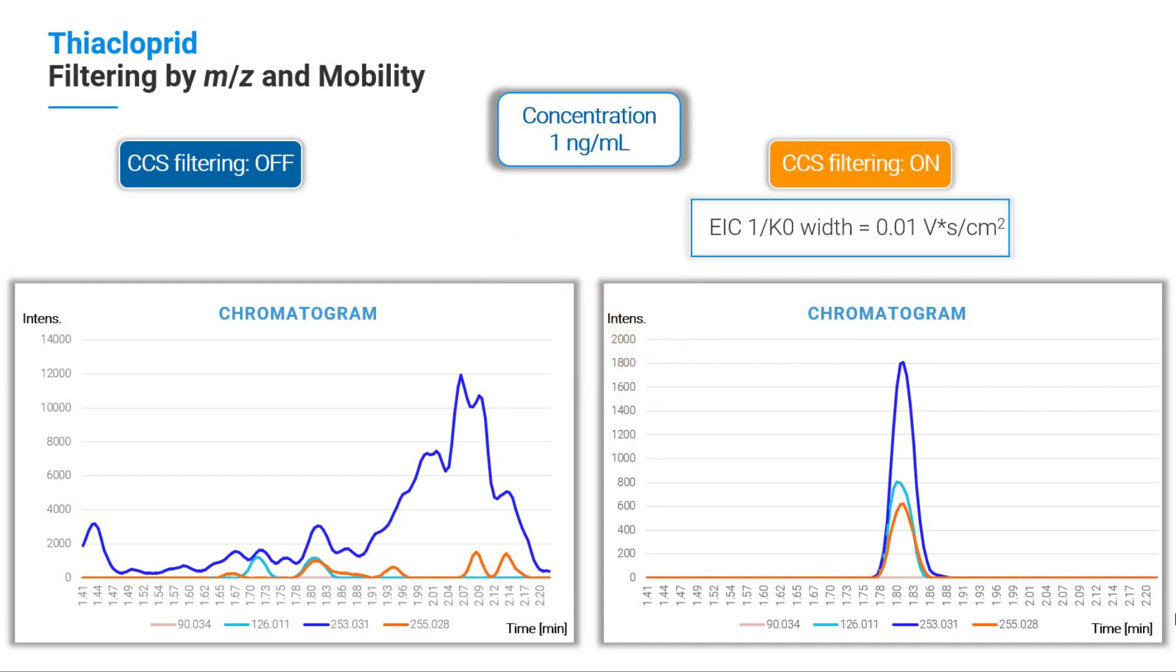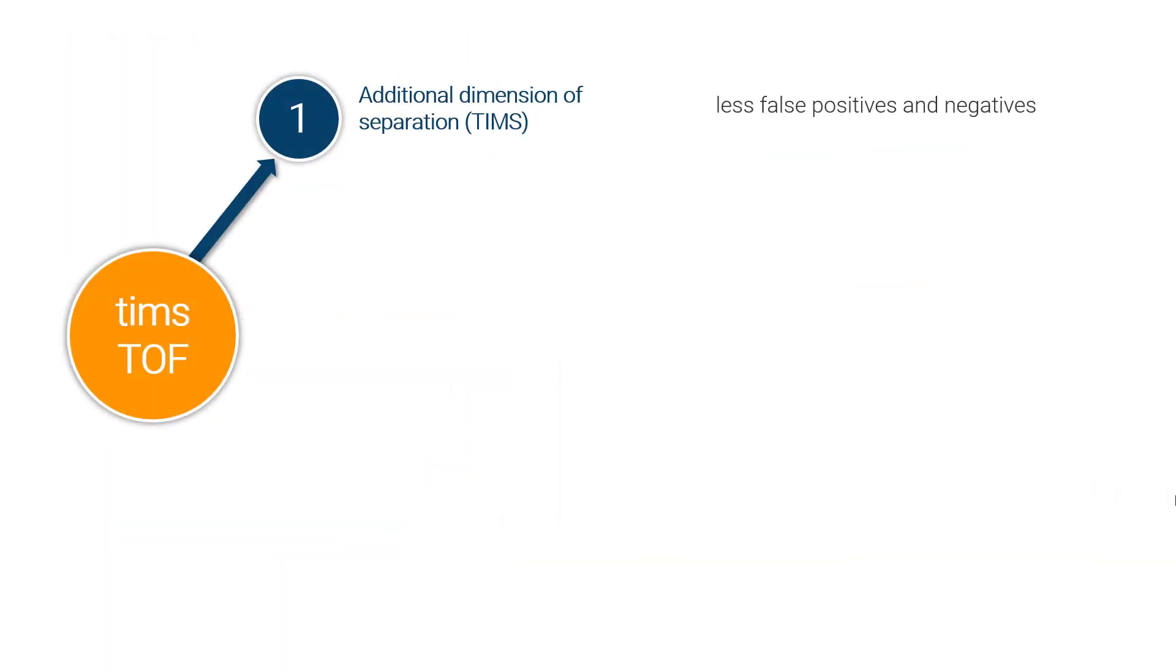With Bruker's timsTOF, you will have in addition to the retention time and the mass-to-charge ratio, a third dimension for the characterization of your compound. With the mobility, you will reduce the number of false positives and negatives.